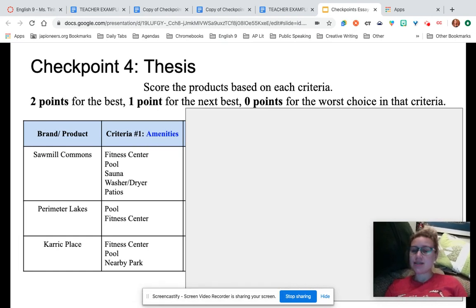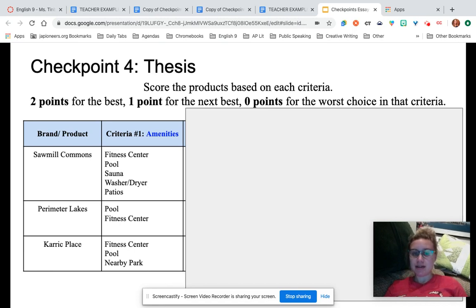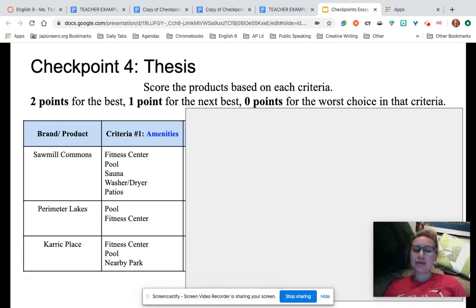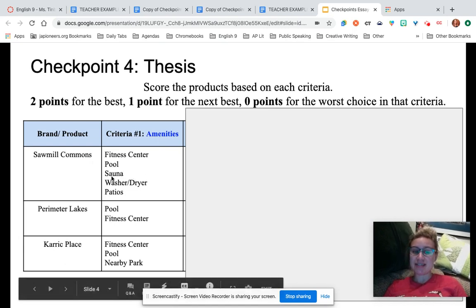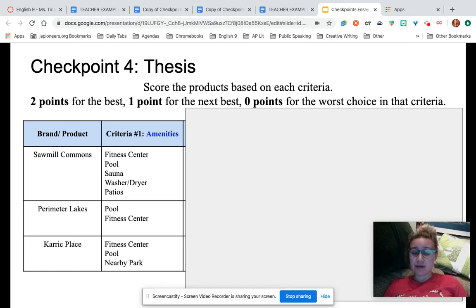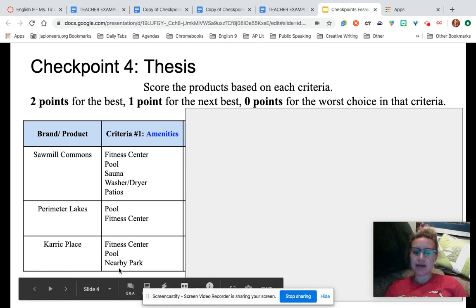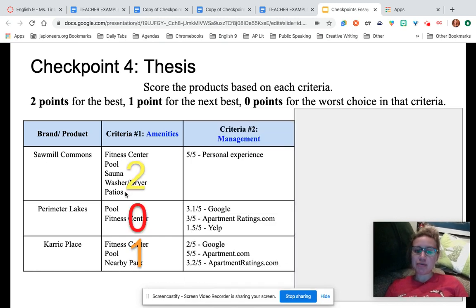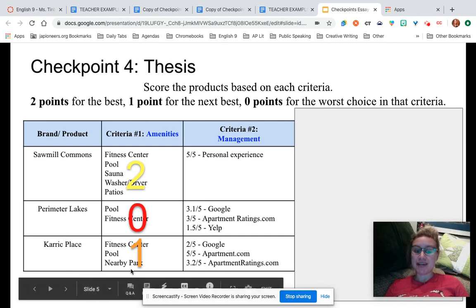My first criteria is amenities — that's like the features the apartments have. Looking at the research, which one has the best amenities? Clearly it's Sawmill Commons, so I give it two points. The next best is Carrick Place with one point, and Perimeter Lakes gets zero because it only has two amenities. You can see I gave two points for the best, one for the next best, and zero for the worst choice in that criteria.